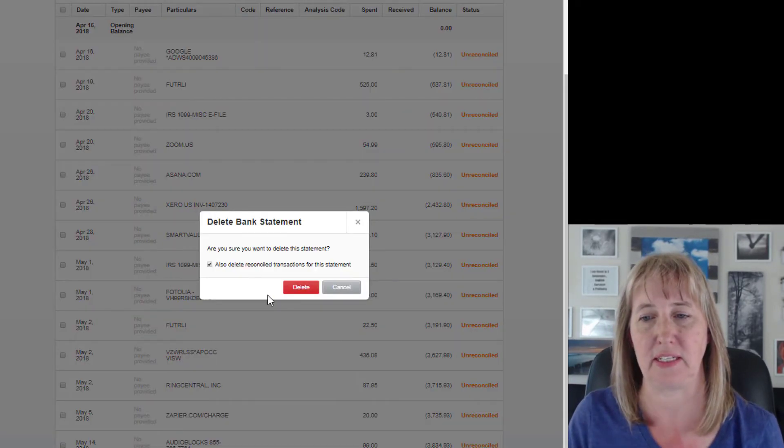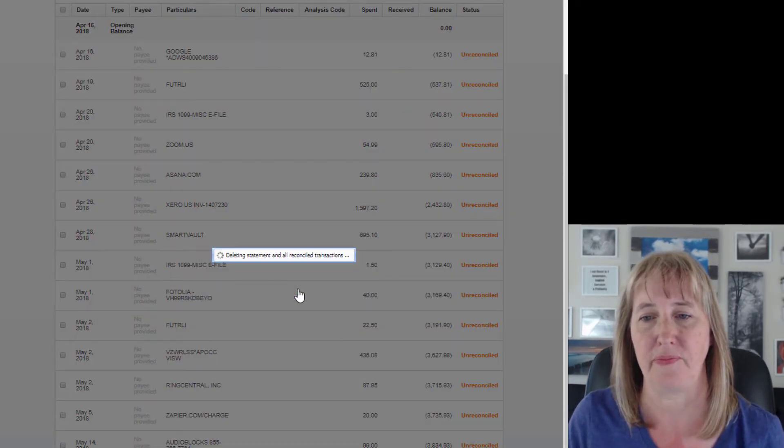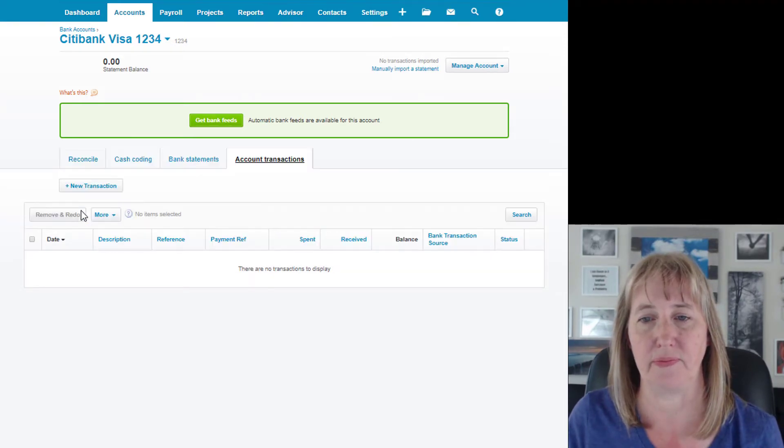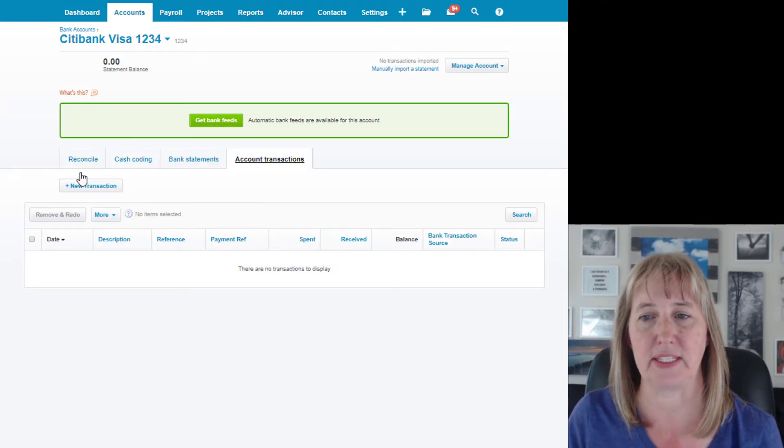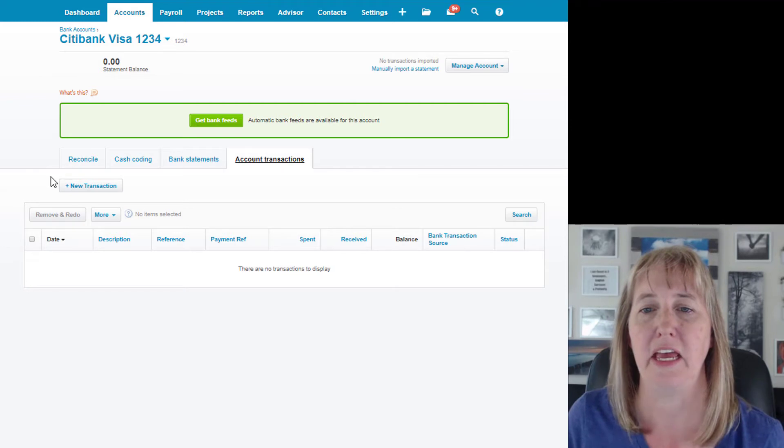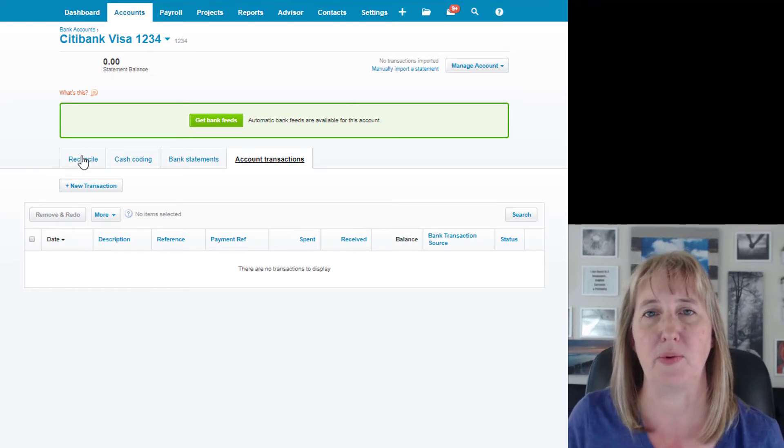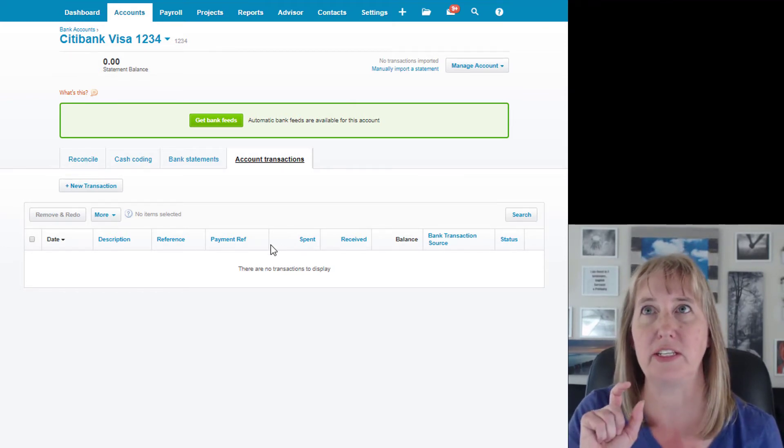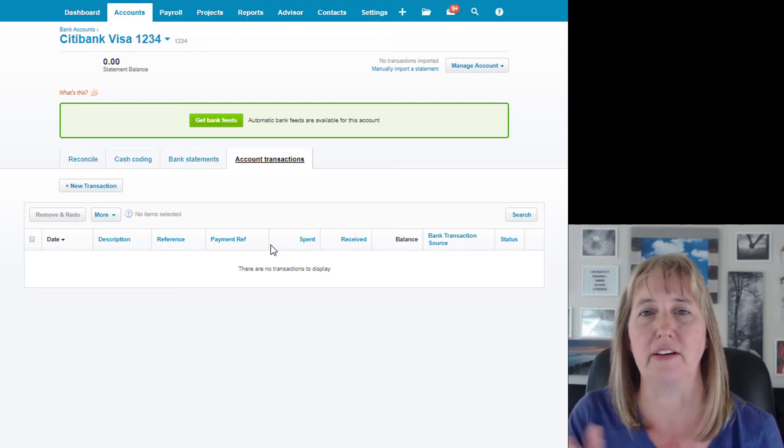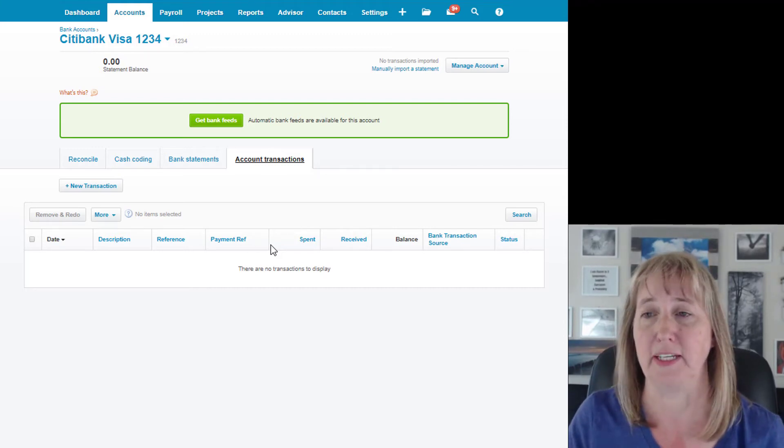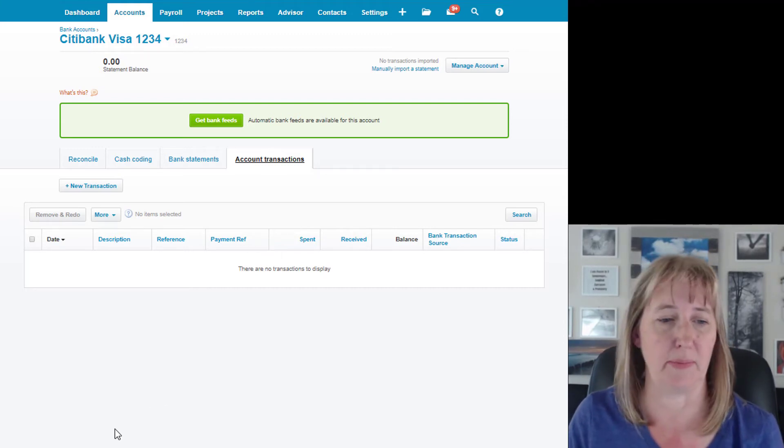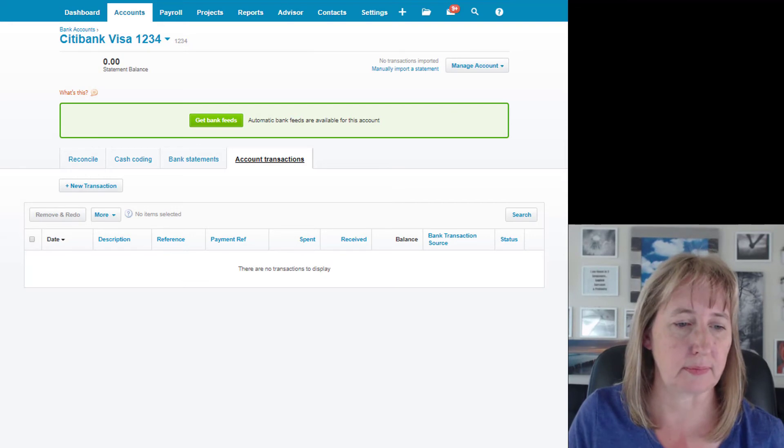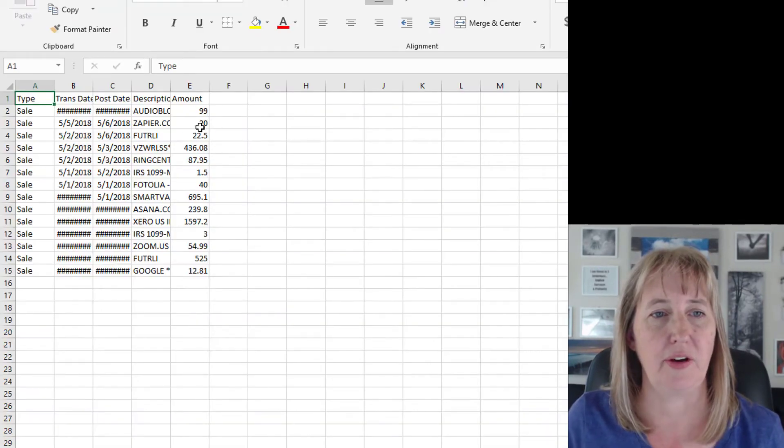If you click on that, it gives you a list of all the transactions. Let's say you accidentally imported this—we're just going to delete the entire statement and it's gone, and you can just start over. So it's nice and clean and easy like that. But let's say when we went to import it, all the signs were going the wrong way.